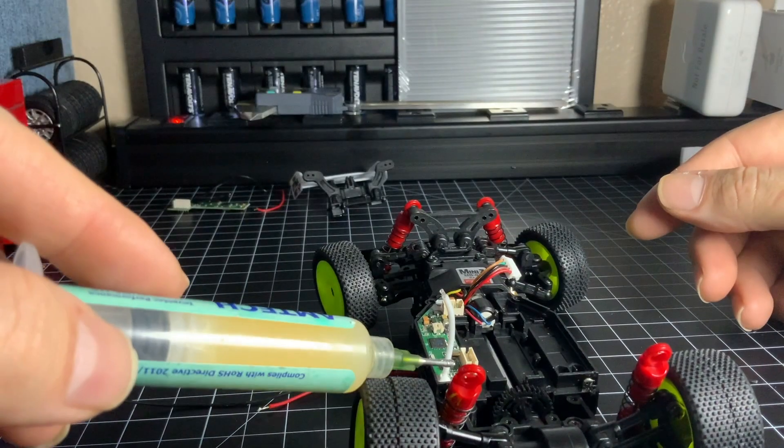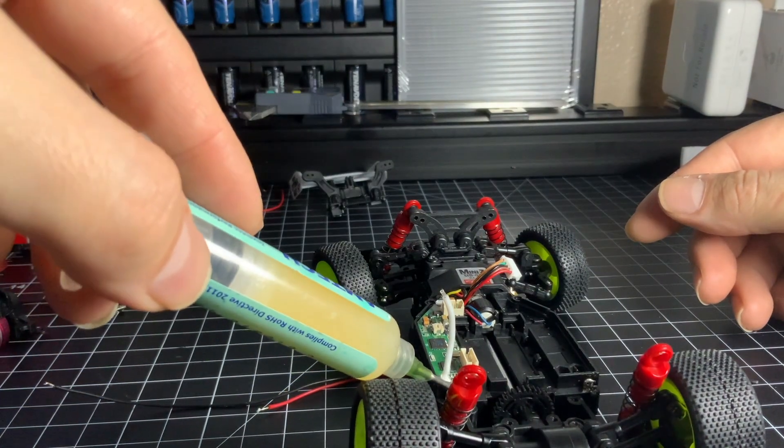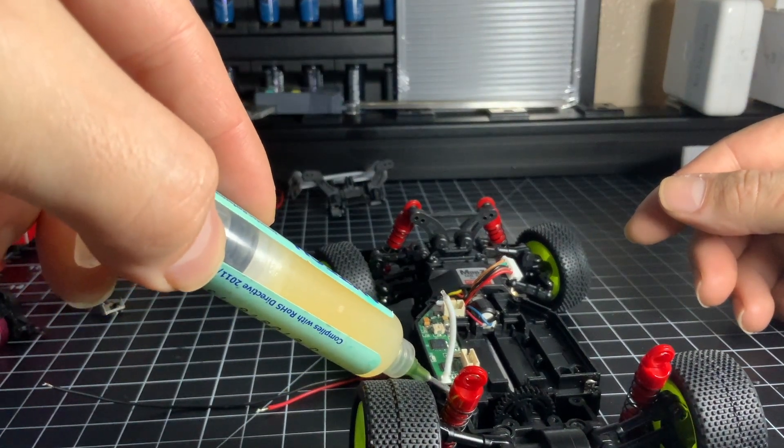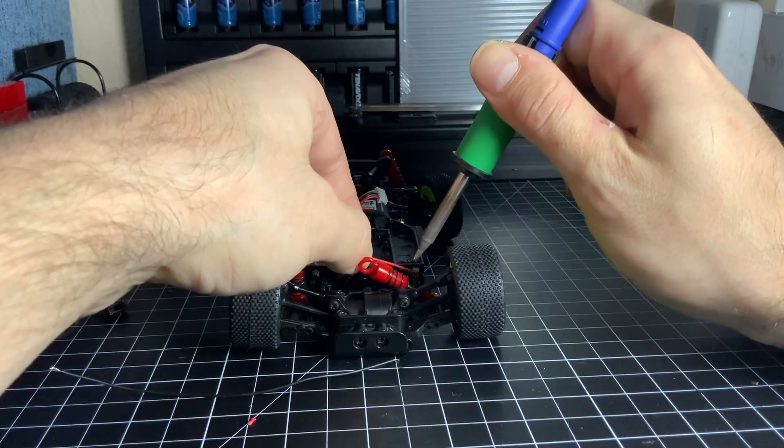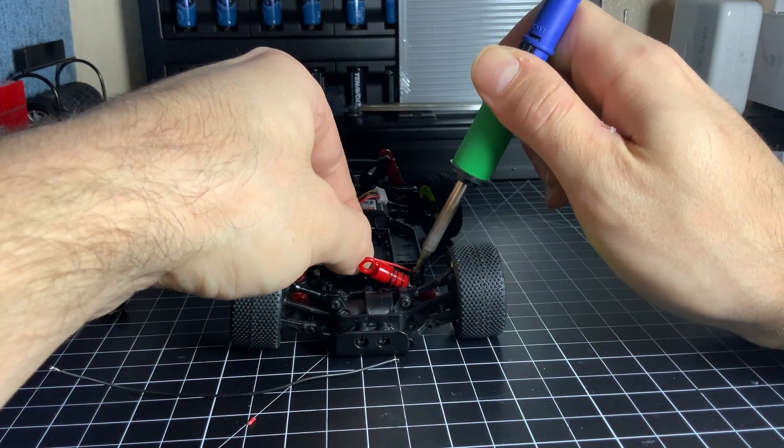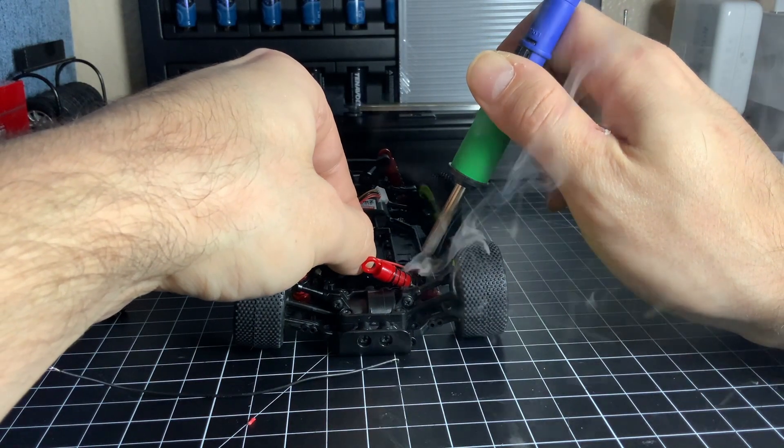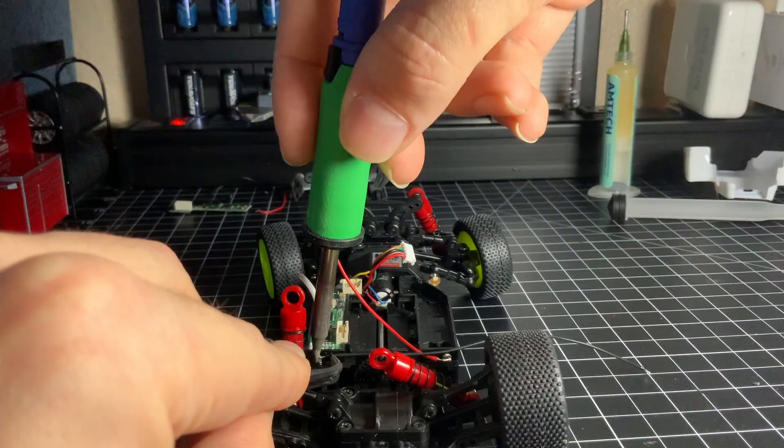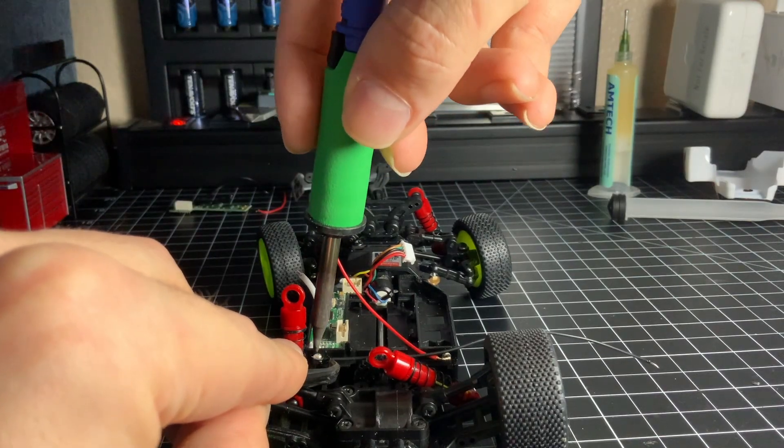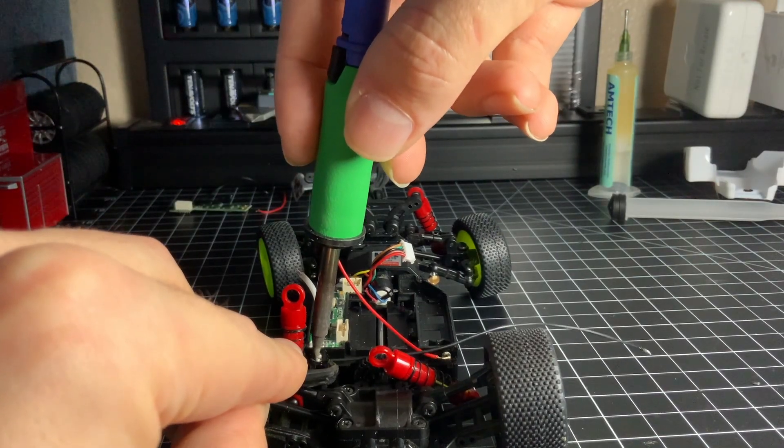Now add flux to the battery terminals to ensure a good connection. Solder the red wire to the positive battery terminal. Solder the black wire to the negative battery terminal.